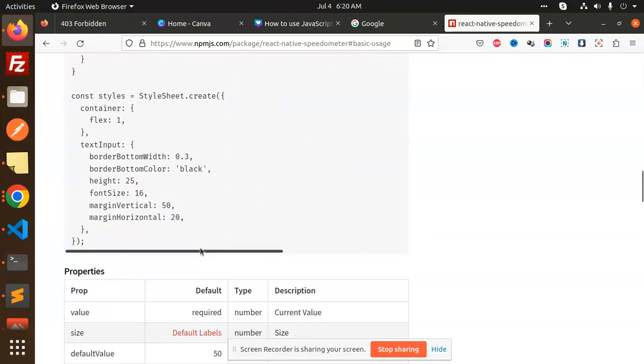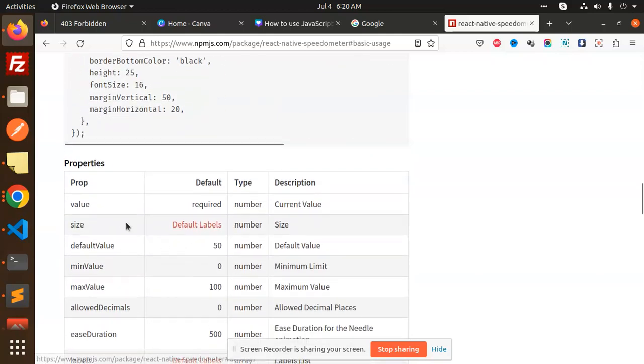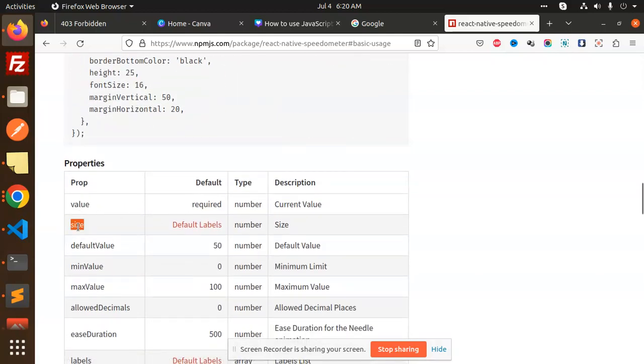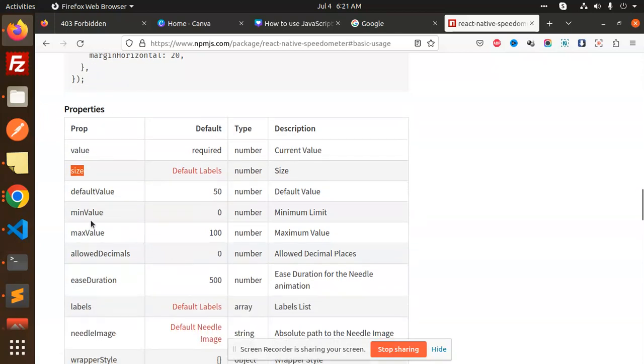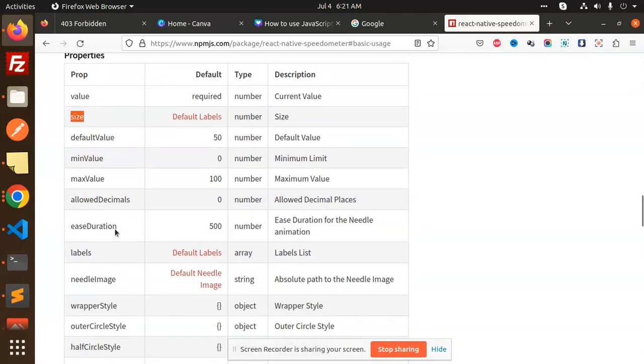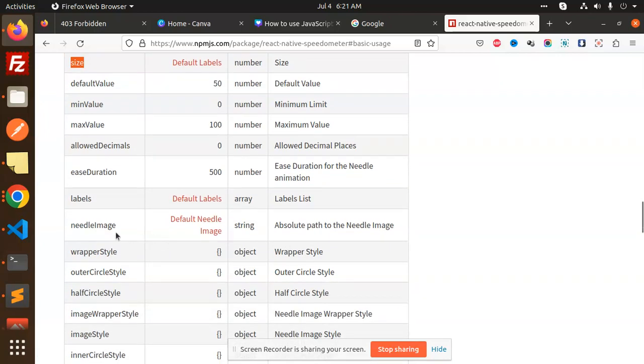The rest of the props include: value (required), size with default labels, default value you can set, minimum and maximum value (0 to 100), allowed decimals, and ease duration which you can mention like 500 or 200 seconds.